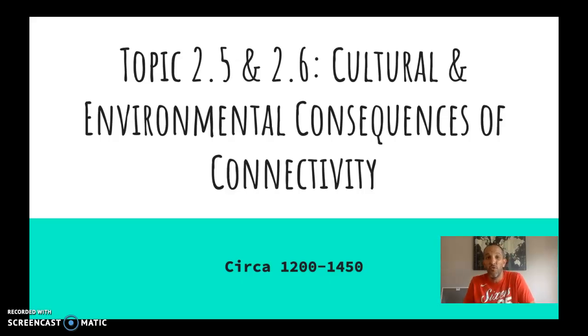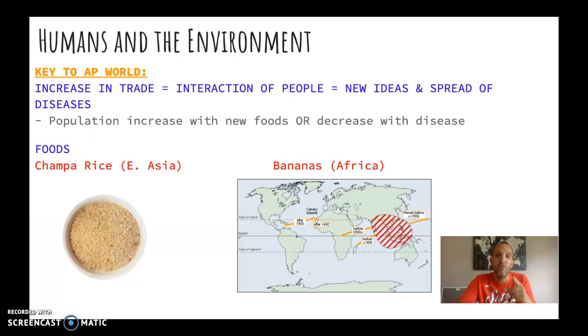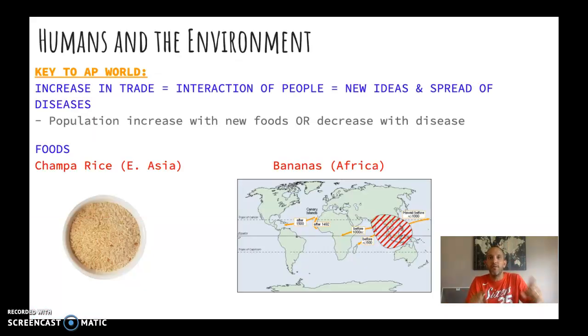Again, this should be reviewed from last year — a lot of this stuff, hopefully, will be familiar. So here's the deal: humans and the environment. There's that theme again. This is one of the key themes in AP World History.